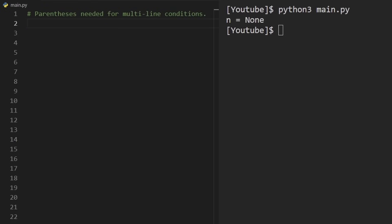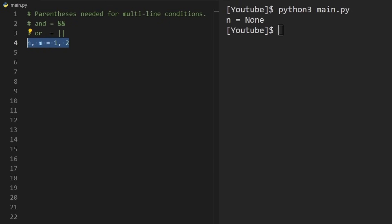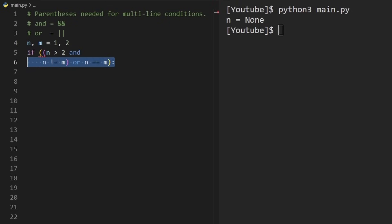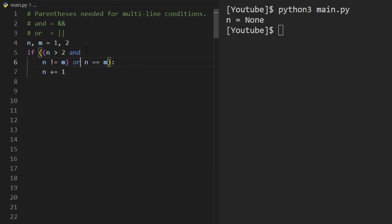While parentheses aren't required for simple conditionals in Python, they are needed for multi-line conditionals. Also, logical AND in most languages uses the double ampersand character, but in Python it's just the keyword 'and', and OR is just the keyword 'or' — making things a bit more readable. If we have a multi-line conditional, we have to put it inside parentheses, otherwise we get a syntax error.